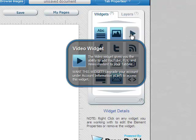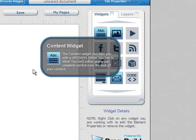And for example here's the video widget. The video widget gives you the ability to add YouTube, FLV, and Vimeo videos to your tab site. And if I wanted this one I'd have to upgrade. So that's a little example there.